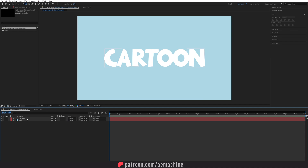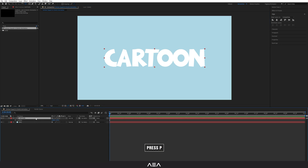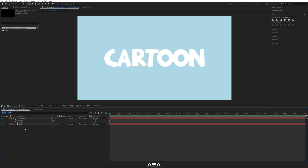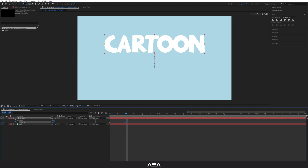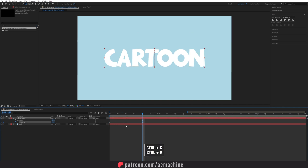Now let's start with the squash and stretch effect. I'm going to add a simple expression to make it easier. Press P to bring up Position, then right click on Position and select 'Separate Dimensions'. I'm going to animate the Y axis. At zero seconds create a new keyframe, go 8 frames forward, bring it up, go another 8 frames to 16 frames, then select this keyframe, copy it with Ctrl+C and Ctrl+V to paste. Select it and press F9.